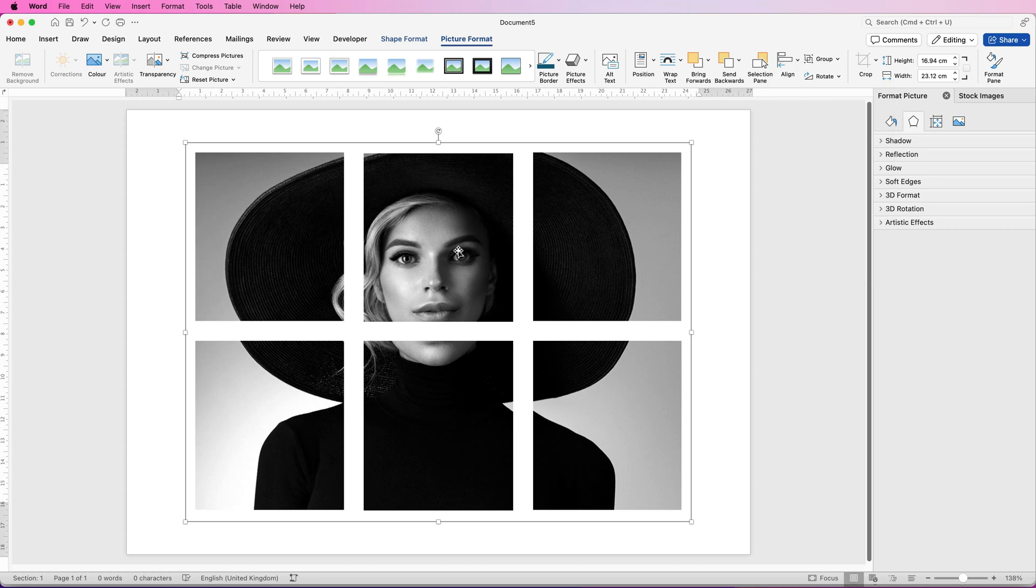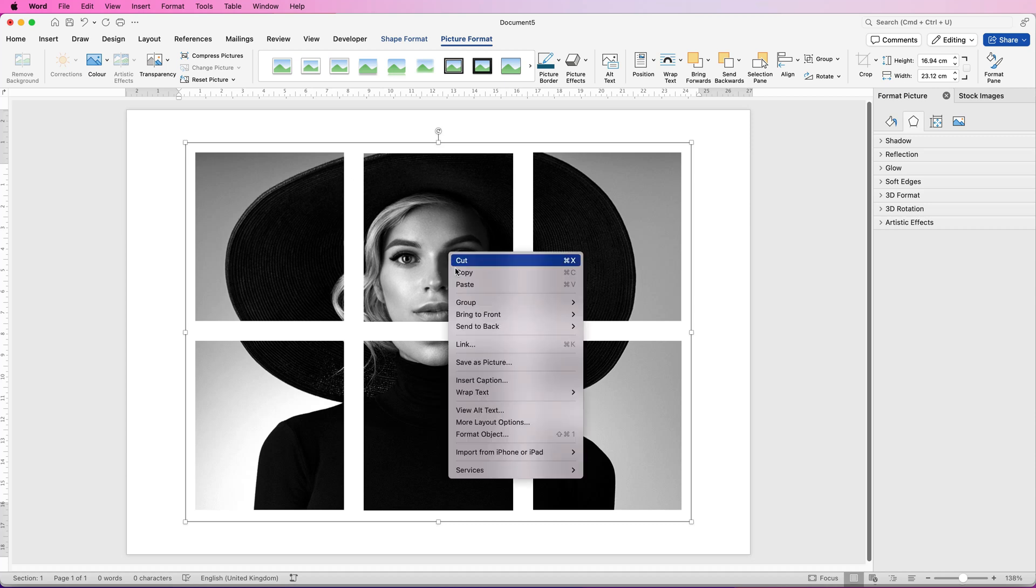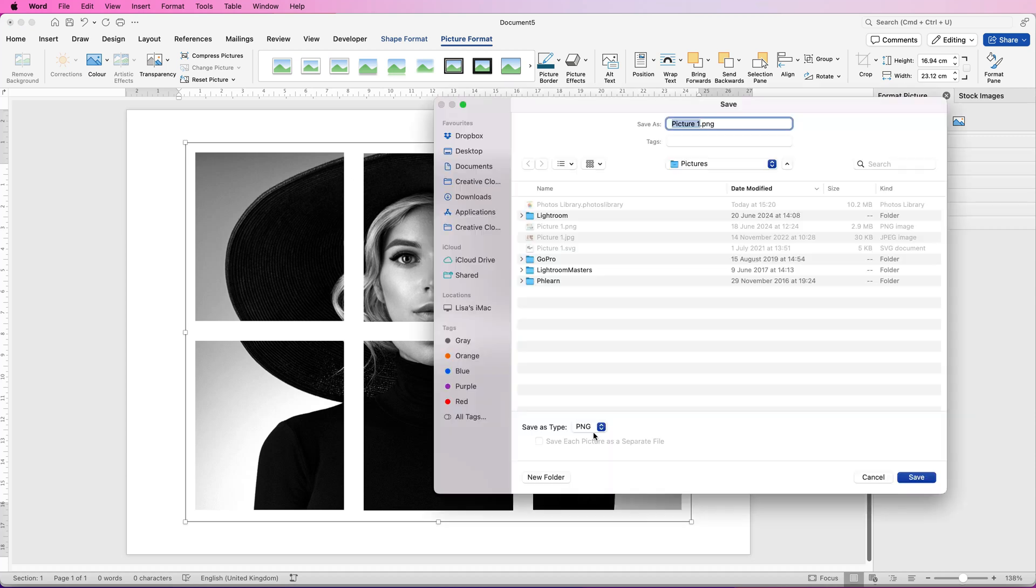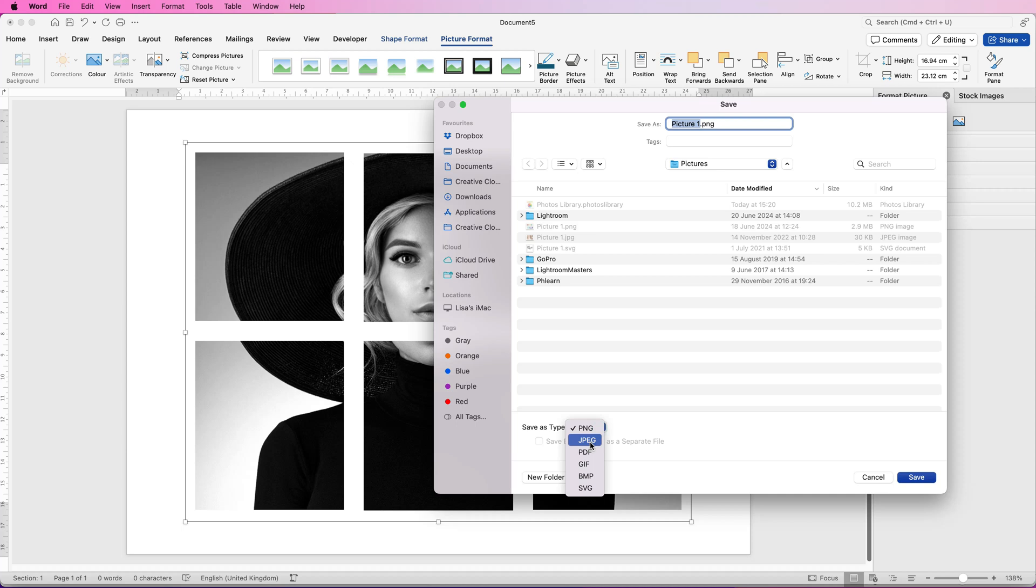Then if you want to save this out as a picture, so you can actually use this on social media or on a website. Just right click, go to save as picture. And then you can save it as a PNG if you don't want it to have a background and just be transparent. But if you save it as a JPEG, it will save the white background behind the rectangles.